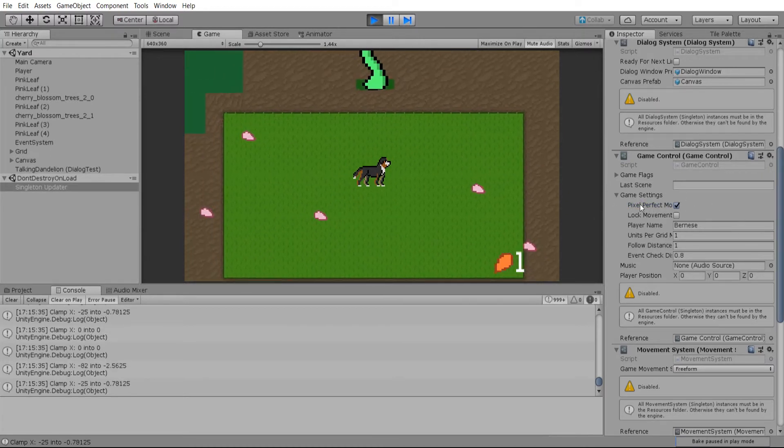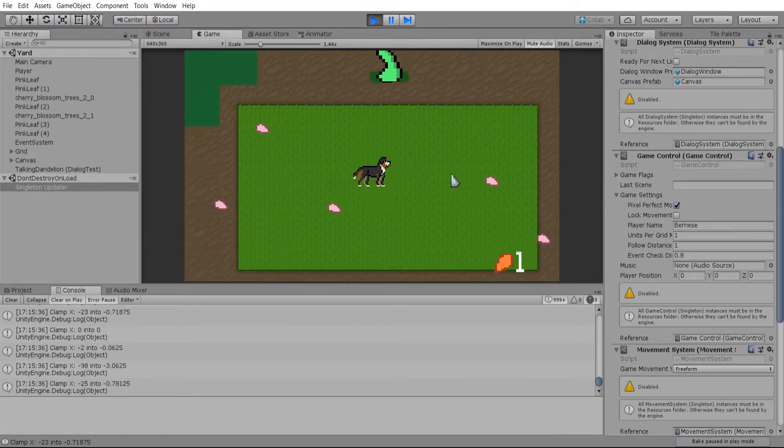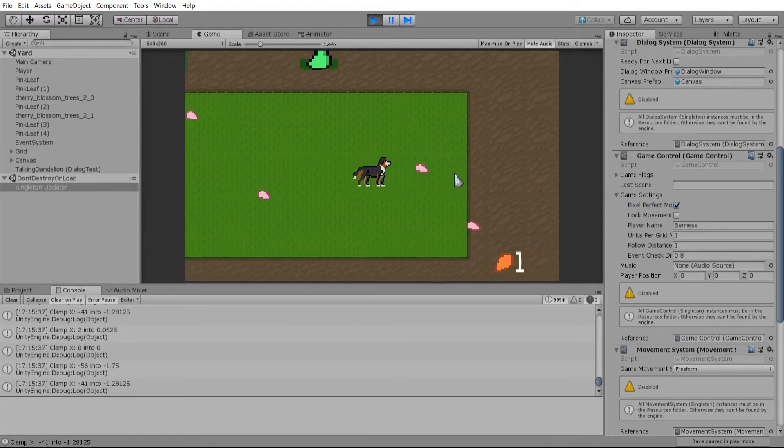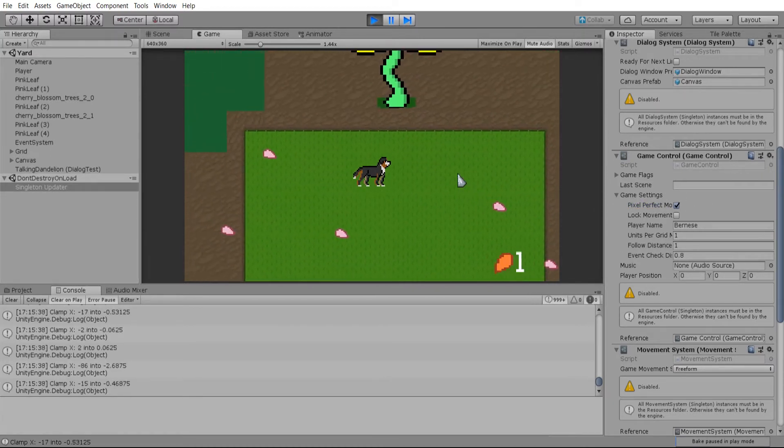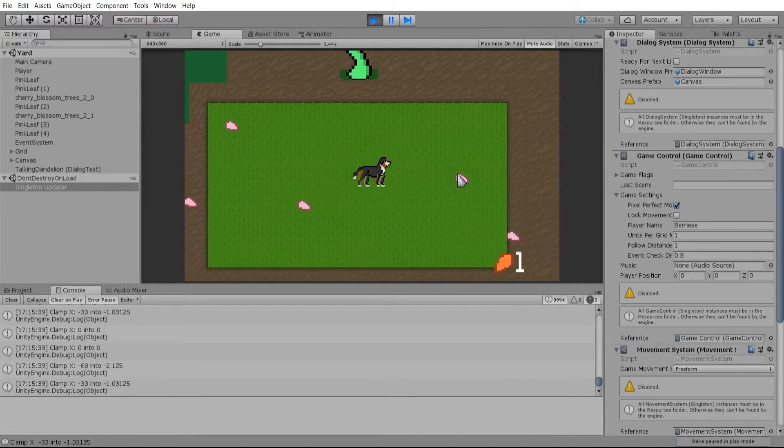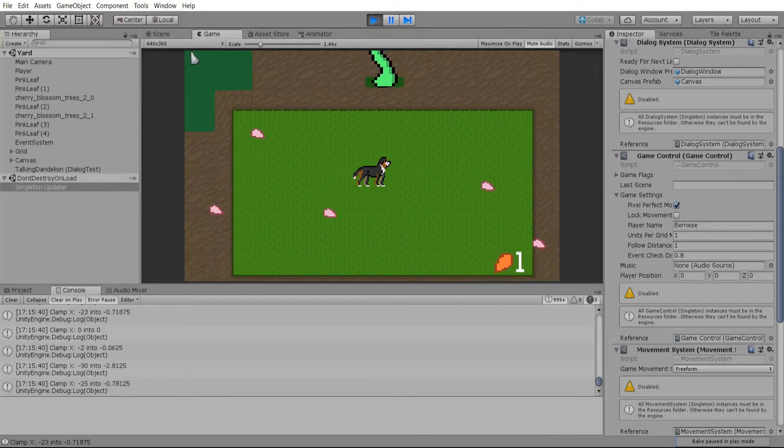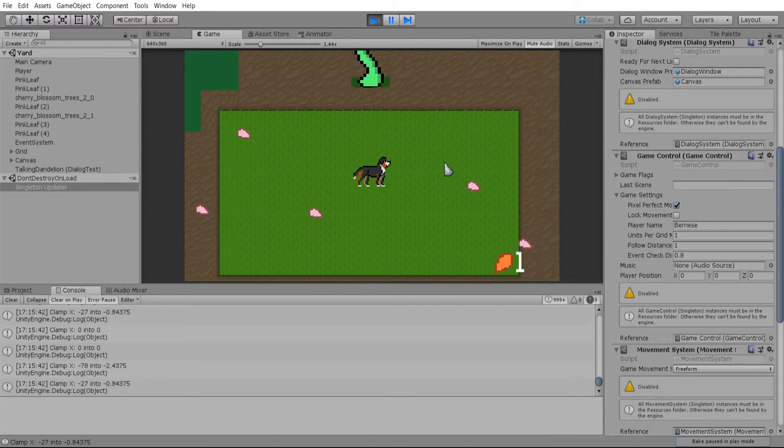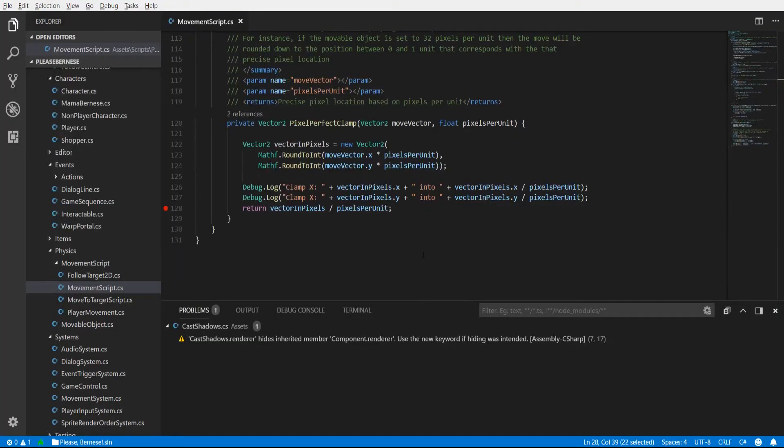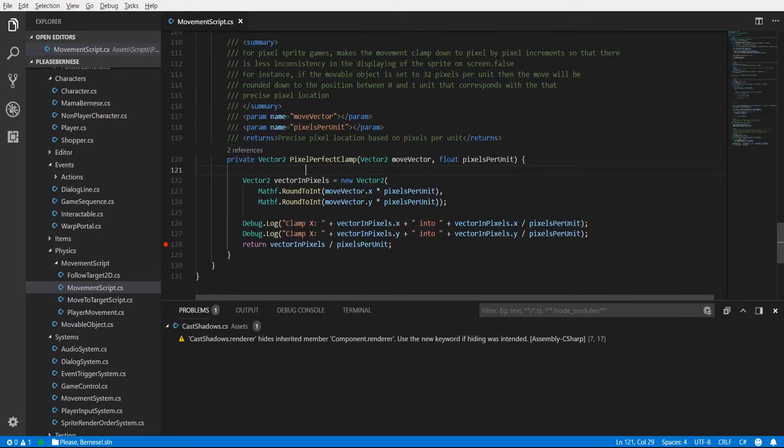But by clamping it to pixel units we're able to get smooth movement on the screen regardless of having a very low resolution for the game itself. So let's go ahead and take a look at the code here.